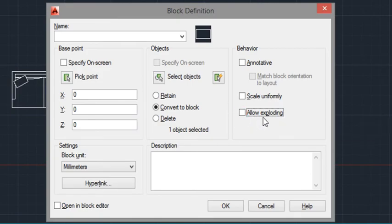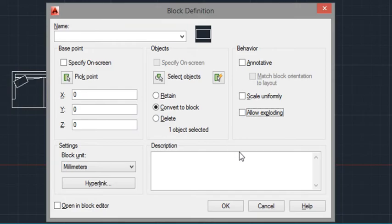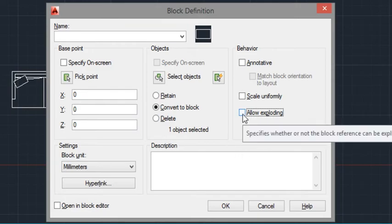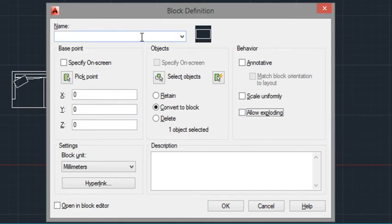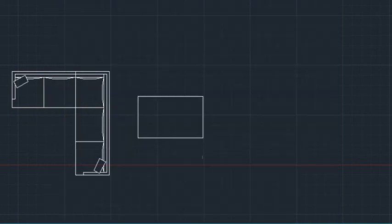If that's ticked, we're allowed to explode the block. But if that block is created with that unticked, we can't explode the block. So I'll just call this test for a moment so we can see. Click OK.